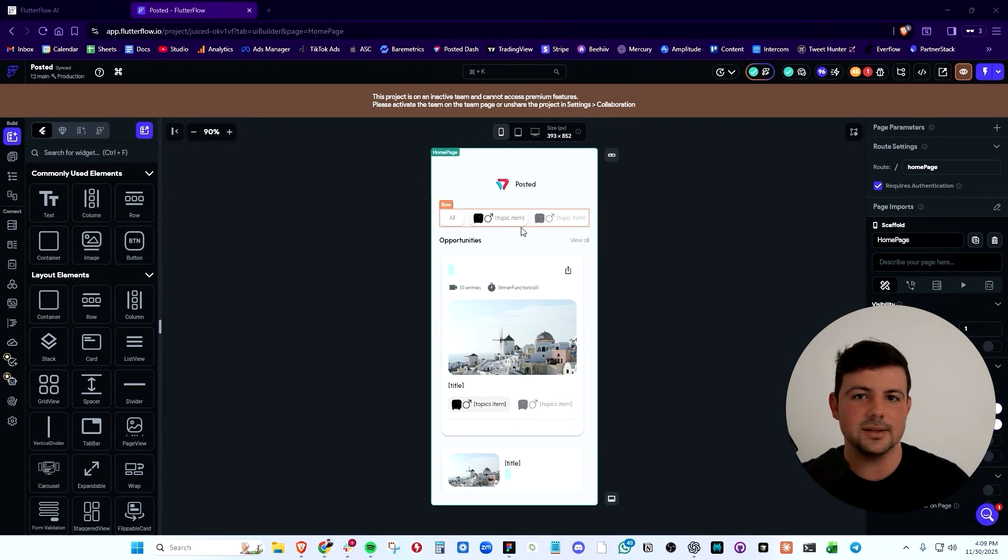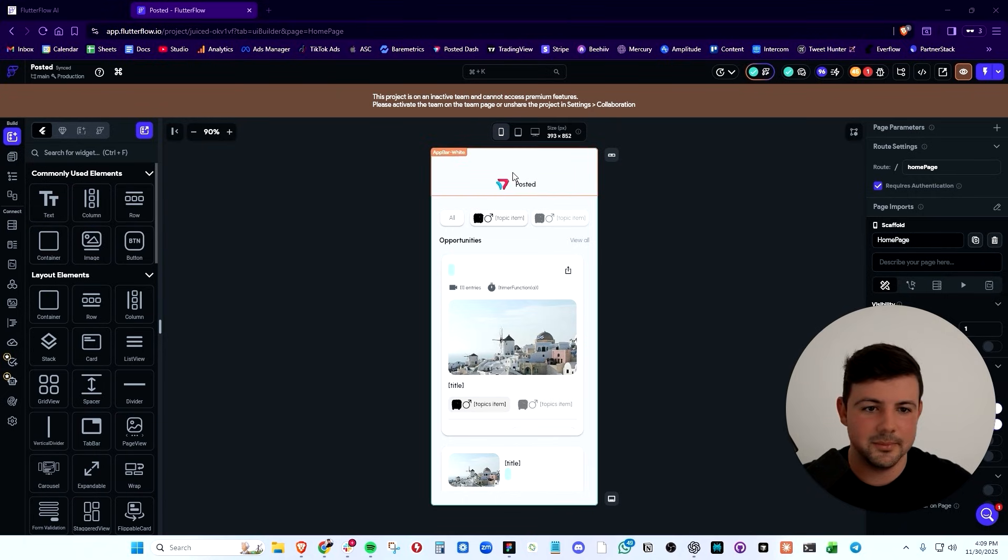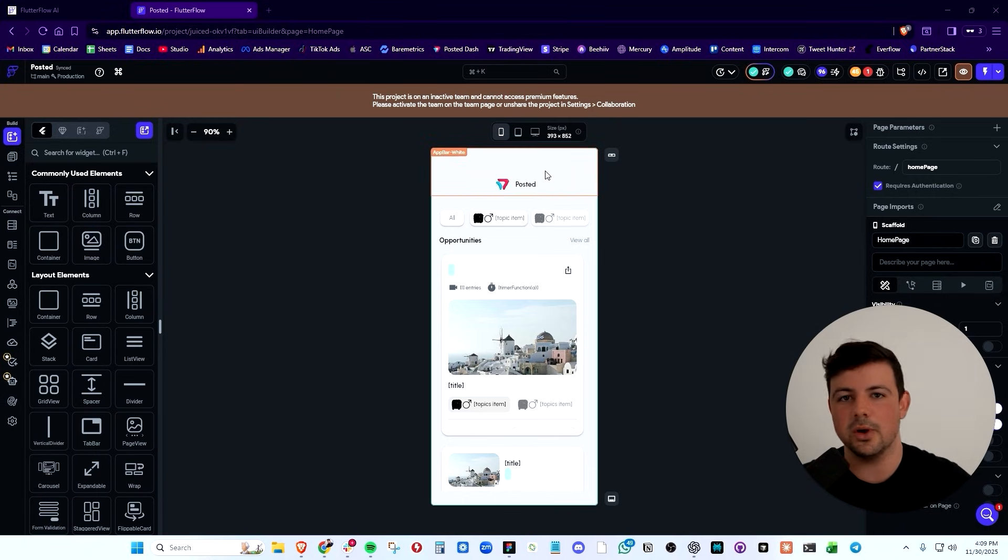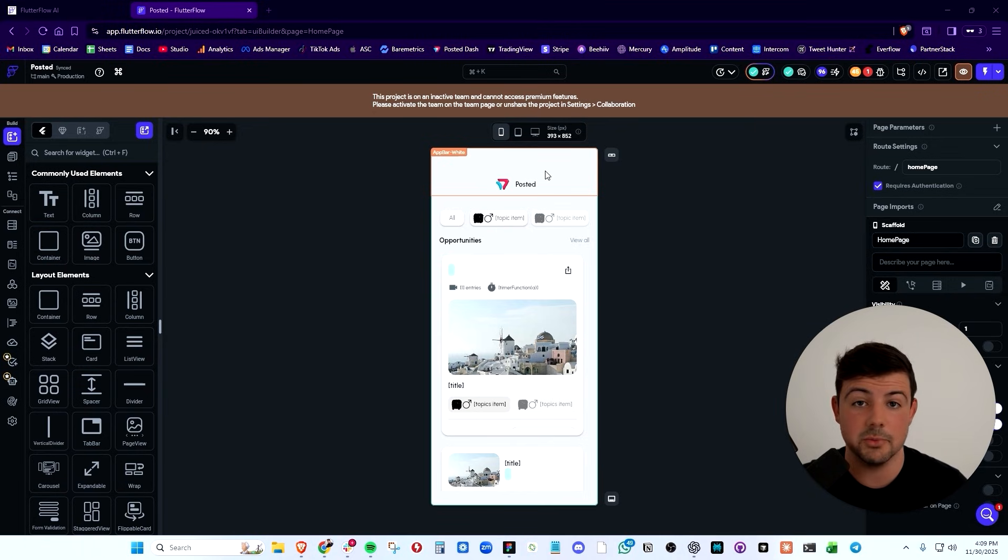And the great thing about Flutterflow is I was able to make changes and you can push those changes directly to the app store. So Flutterflow is a great option if you want to use an AI no code builder to build your first MVP of your mobile app.